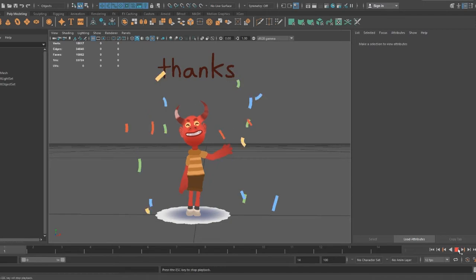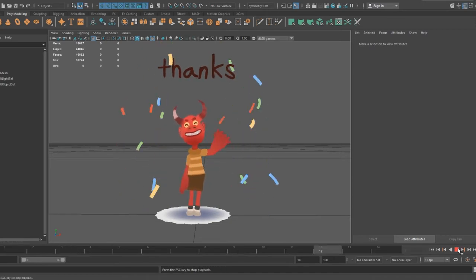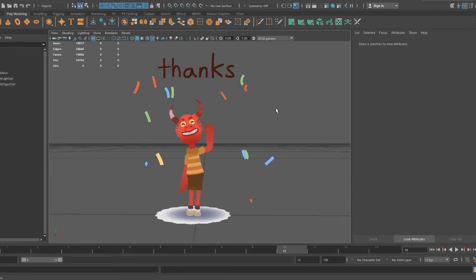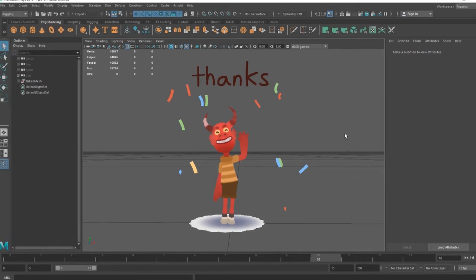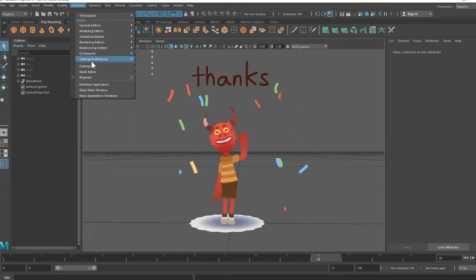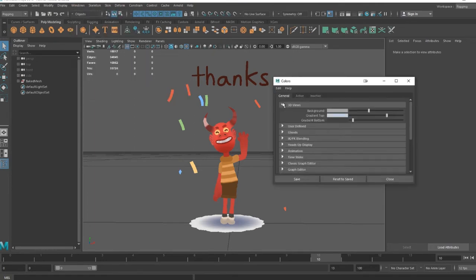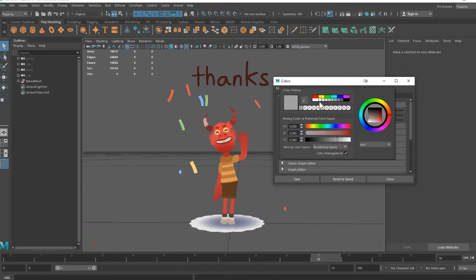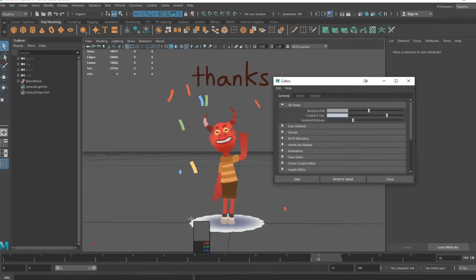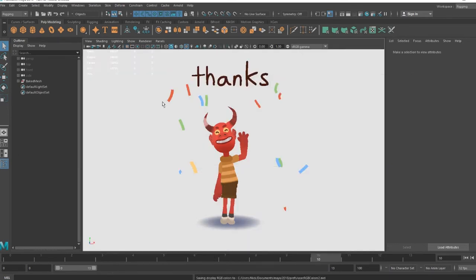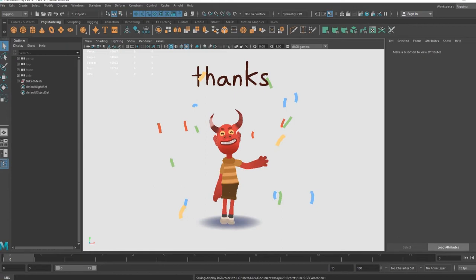Now if you play, you'll get a perfect loop, just like you had in Quill. There are a few different ways to change the background color. But in my case, I'm going to change the scene background. You can adjust this in Windows, Settings and Preferences, Color Settings, 3D Views, and then Color Pick for the background. If you turn off your grid, it should look exactly like Quill.